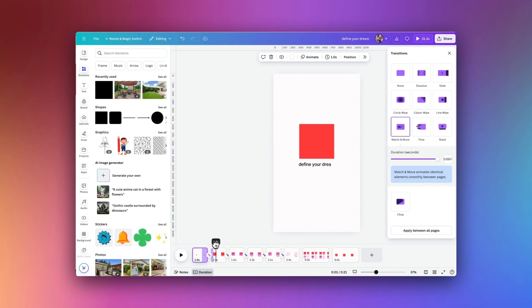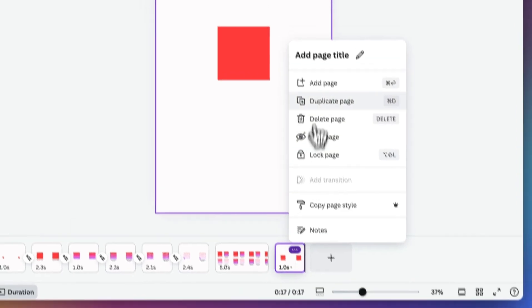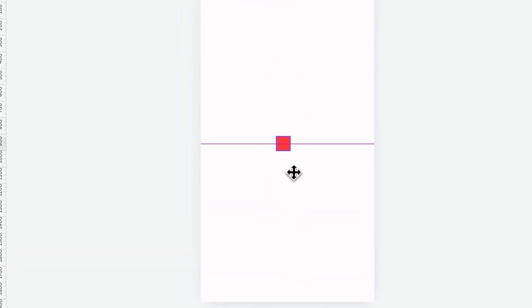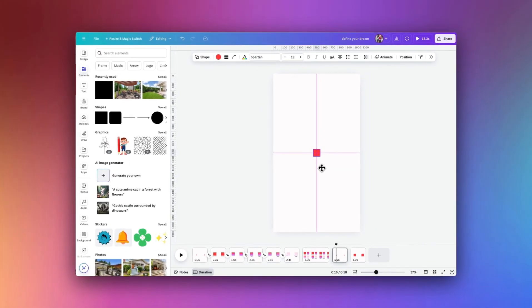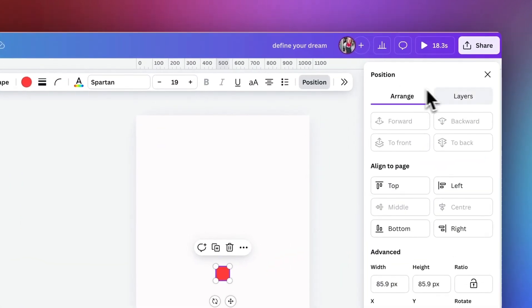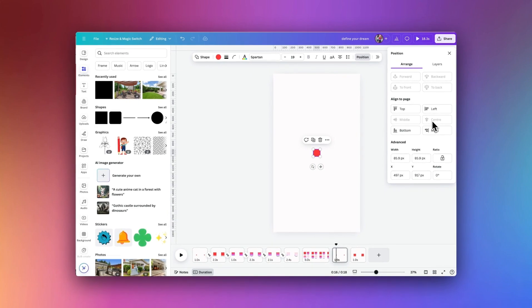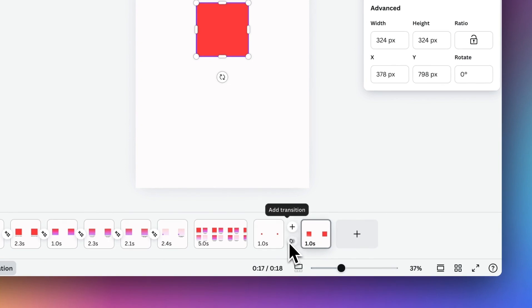We start off with getting the square box to increase in size. I'm going to change this down to one second, then duplicate the page and go back to the first page and decrease the size of this box so it's really quite small. Make sure it is exactly in the center of the page — that's what these two red lines horizontally and vertically mean. You can also check this by going to Position, and if middle and center are greyed out, it means it's exactly aligned to the center of the page.